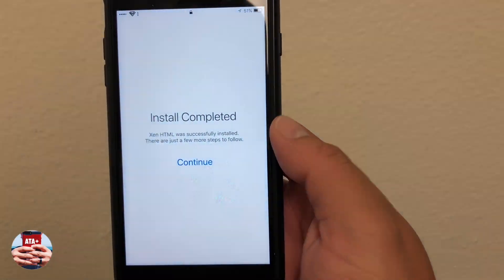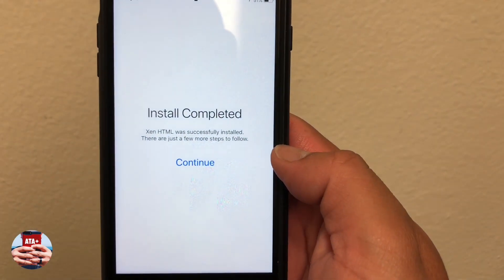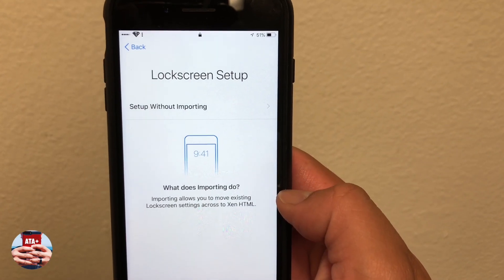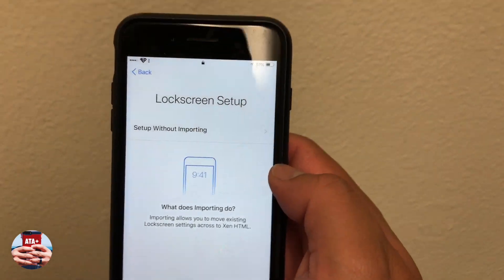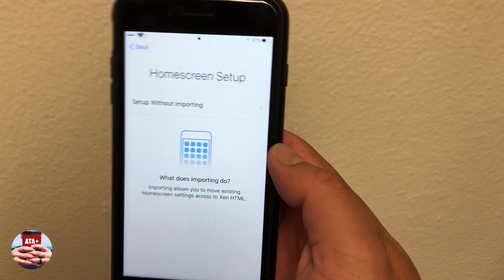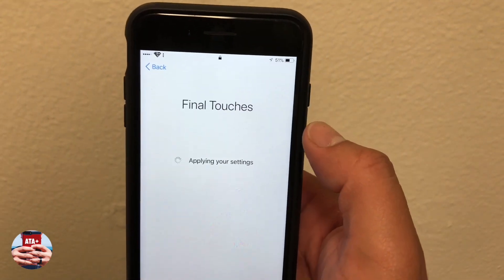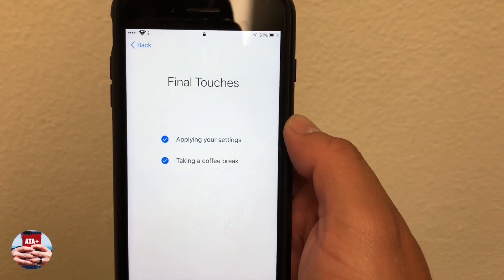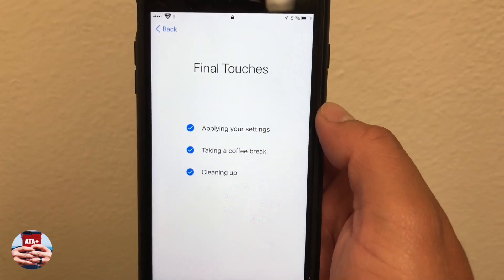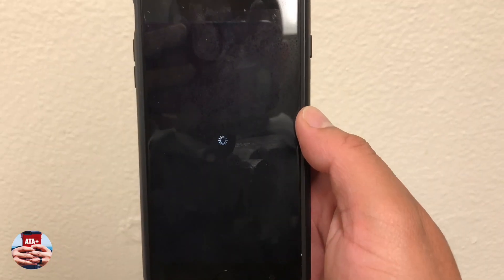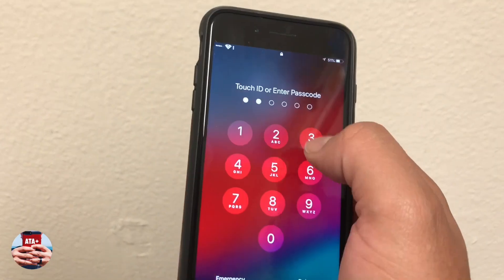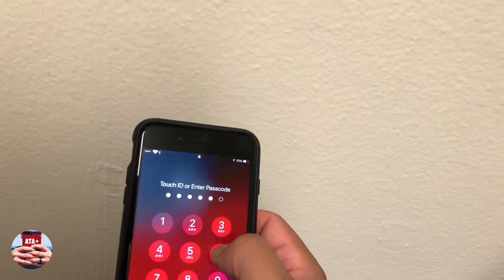Your device will respring, then you'll notice an 'Install Completed' button — go ahead and hit Continue. We'll set up without importing on the lock screen and home screen, and then you'll notice a Final Touches page. If your device turns black for any reason, just tap on it and hit Get Started. Your device will respring again — go ahead and punch in your passcode.